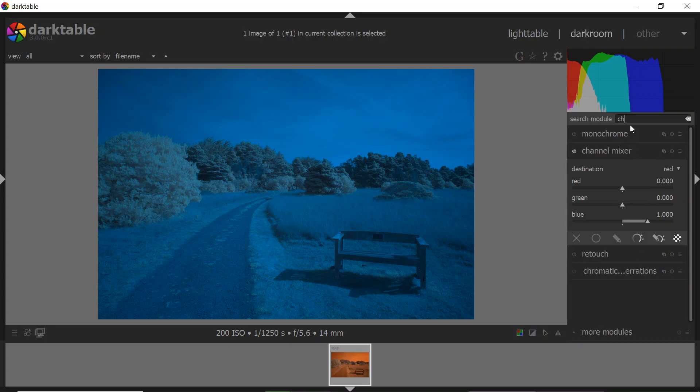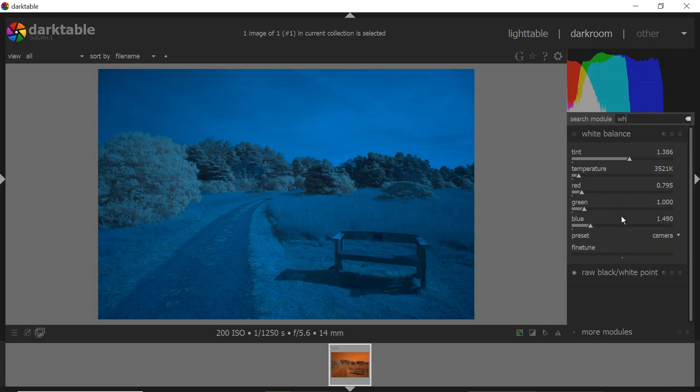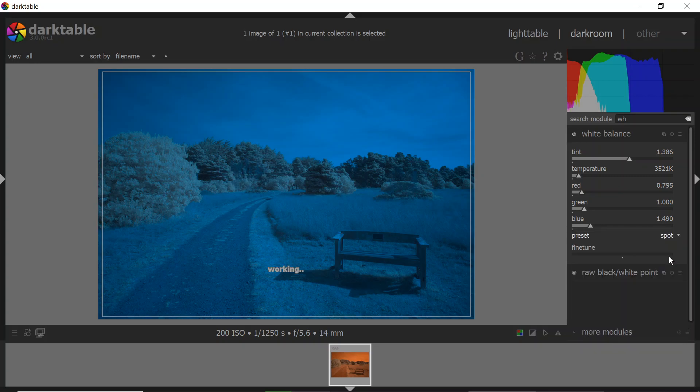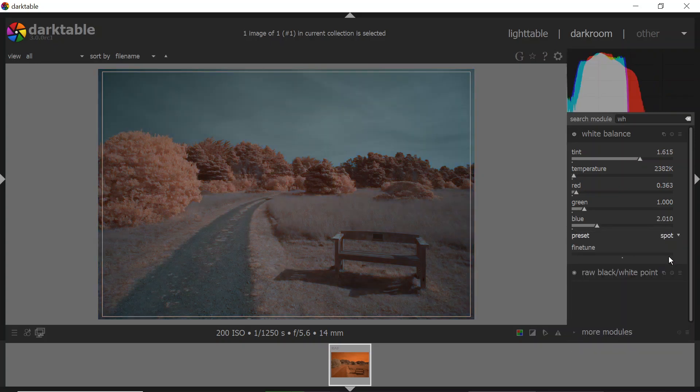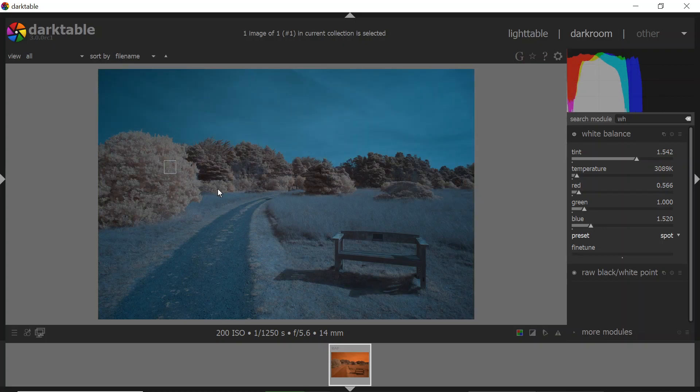But I never did a white balance, so let's type in white balance. You can pick that tool up. Now what we want to do for white balance is go down to Preset and select Spot. And with Spot, I can actually draw on the image where I want to get my white balance from. So if I draw in the foliage, you'll get one white balance.